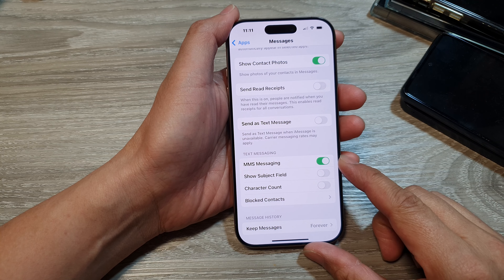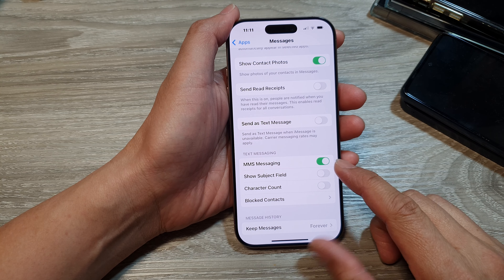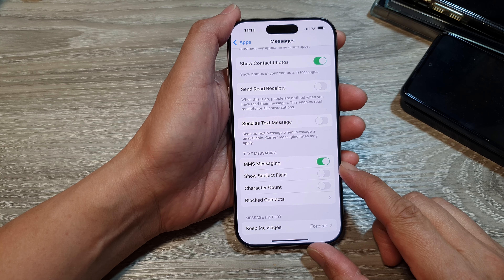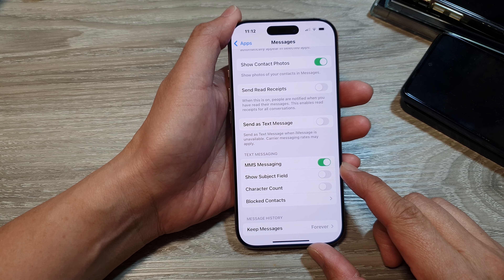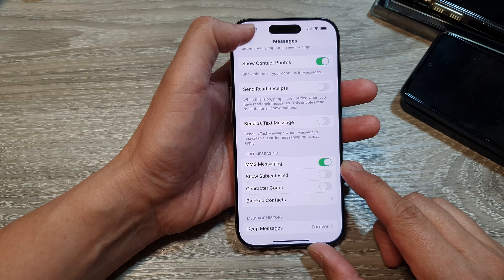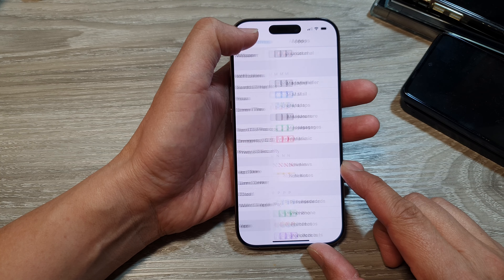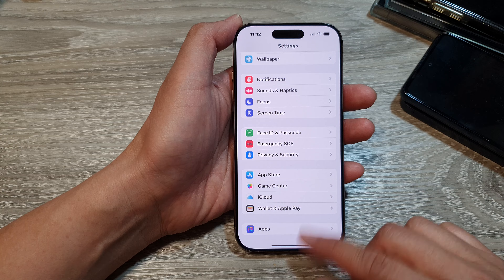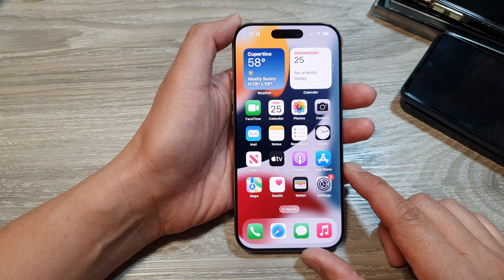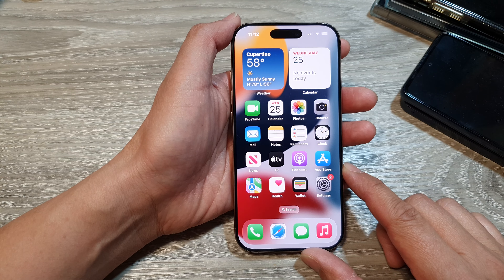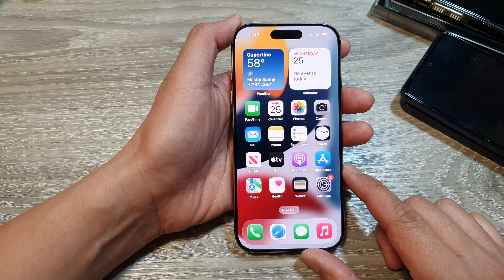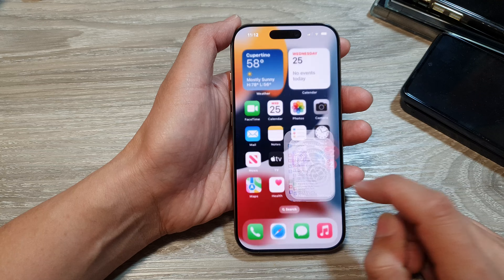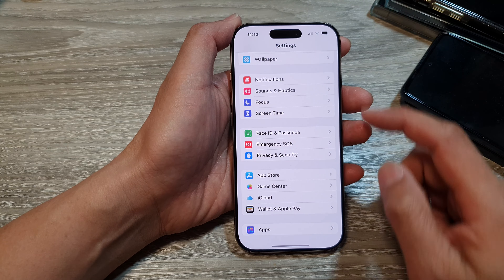How to turn on or turn off MMS messaging on the iPhone 16 series. First, let's go back to the home screen by swiping up at the bottom of the screen. Now from the home screen, tap on Settings.